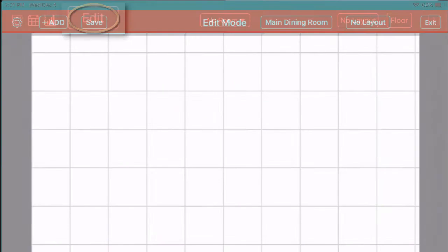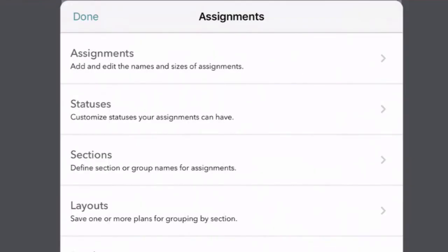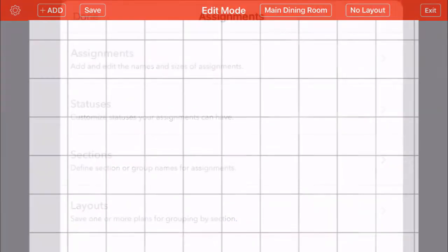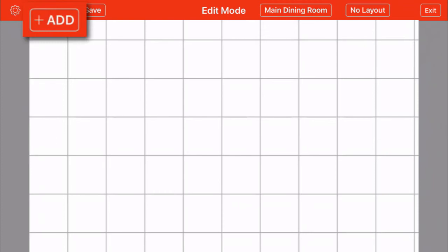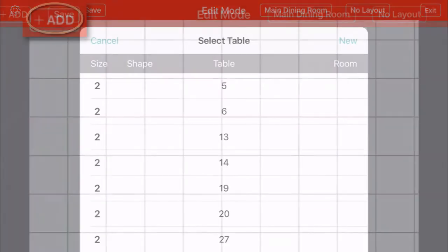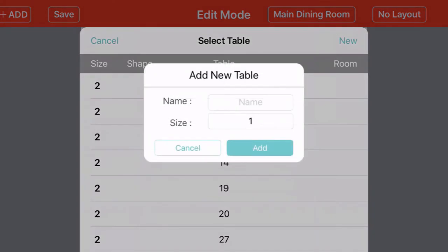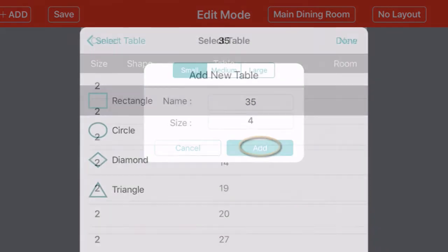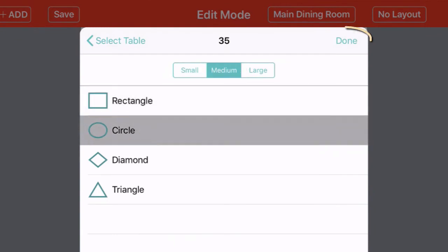Tap Edit to start building your floor plan. If you have not yet created your tables, just tap on the gear icon to access the table management settings, where you can manage your tables, sections, layouts, and more. Or, if you're ready to proceed, just make sure you've selected the room you want to design and then tap Add. You can choose an existing table from the list, or add a new table at the top. Simply give your new table a name, specify how many people it can seat, and tap Add. You'll be prompted to choose the physical size and the shape for this table, and again tap Done.